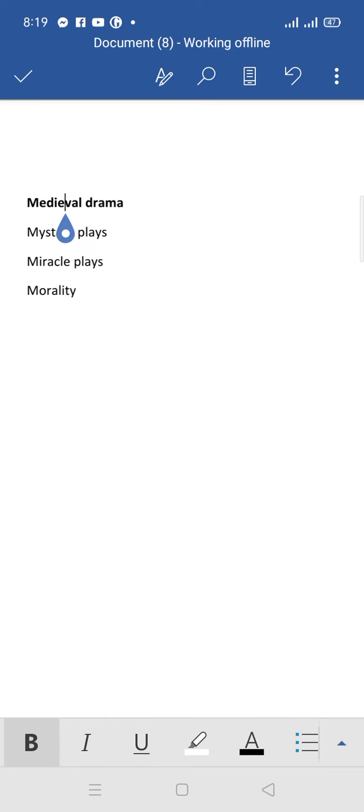And the last one is morality play. Morality plays were designed to teach people a lesson, how to live a life as per the church rules.